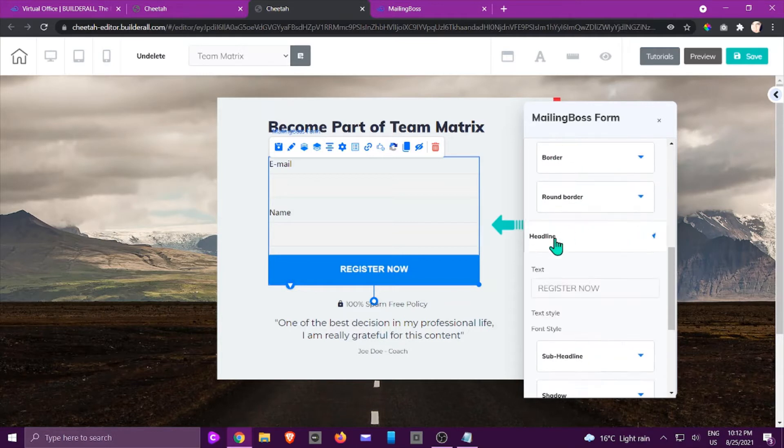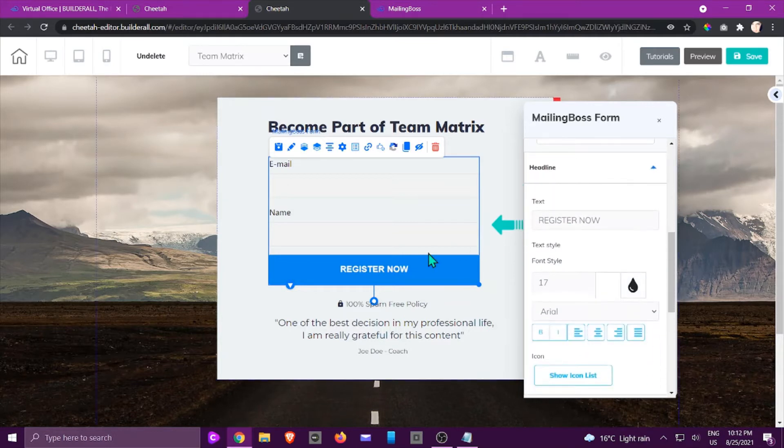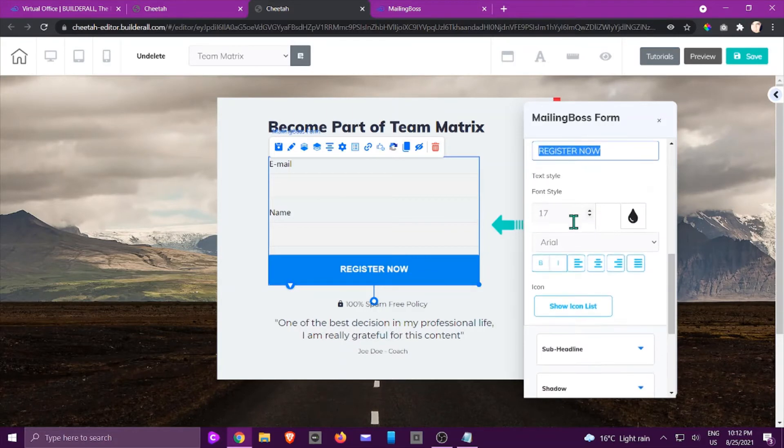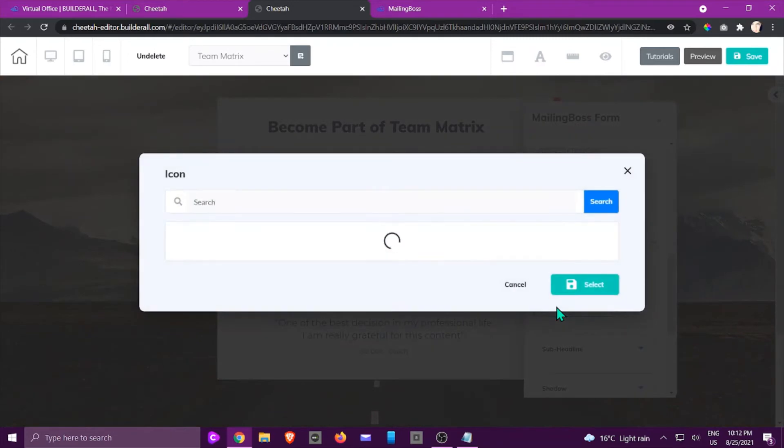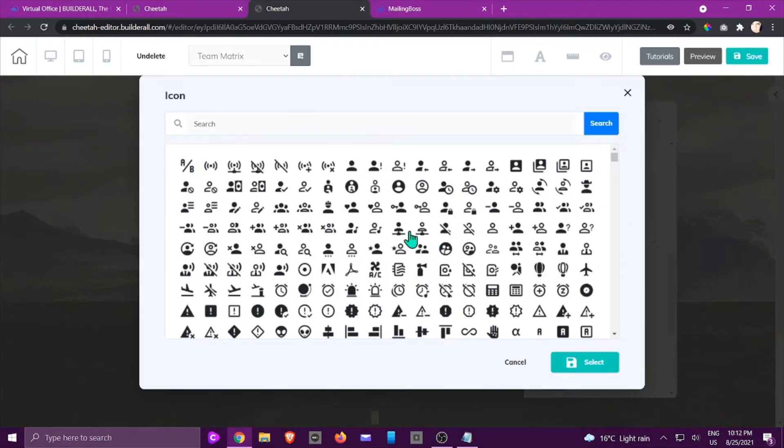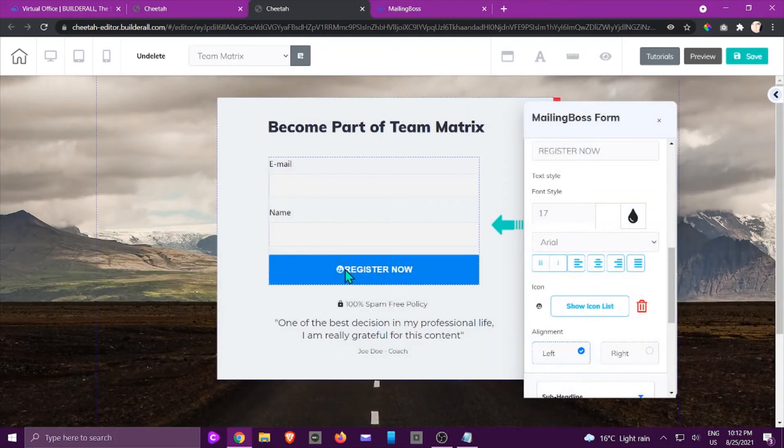The headline is this area right here. You can change the wording, the font style, the font itself, the color. You can even add an icon to it and there's quite a lot that you can choose from. If I select that, you can see what happens there.